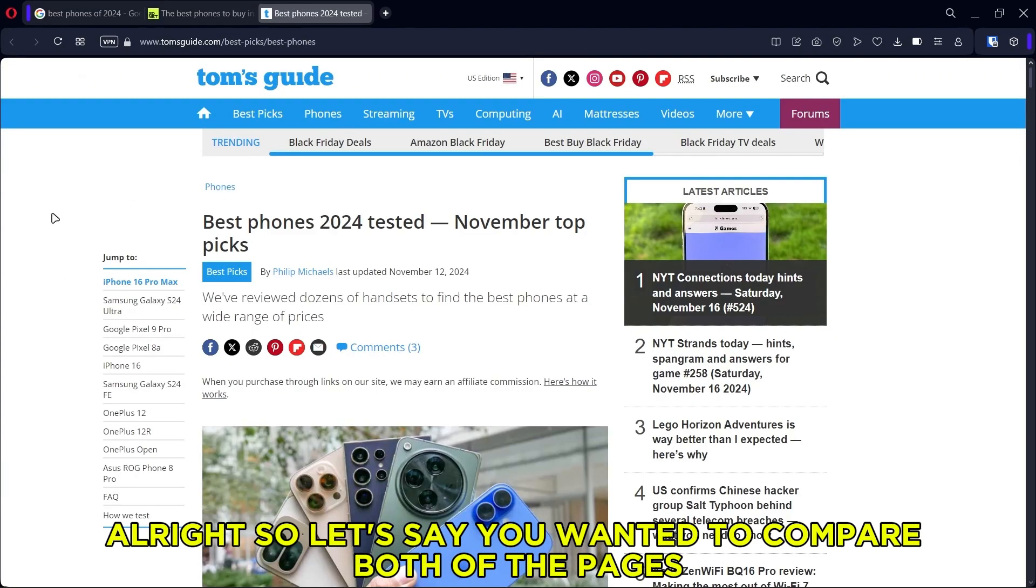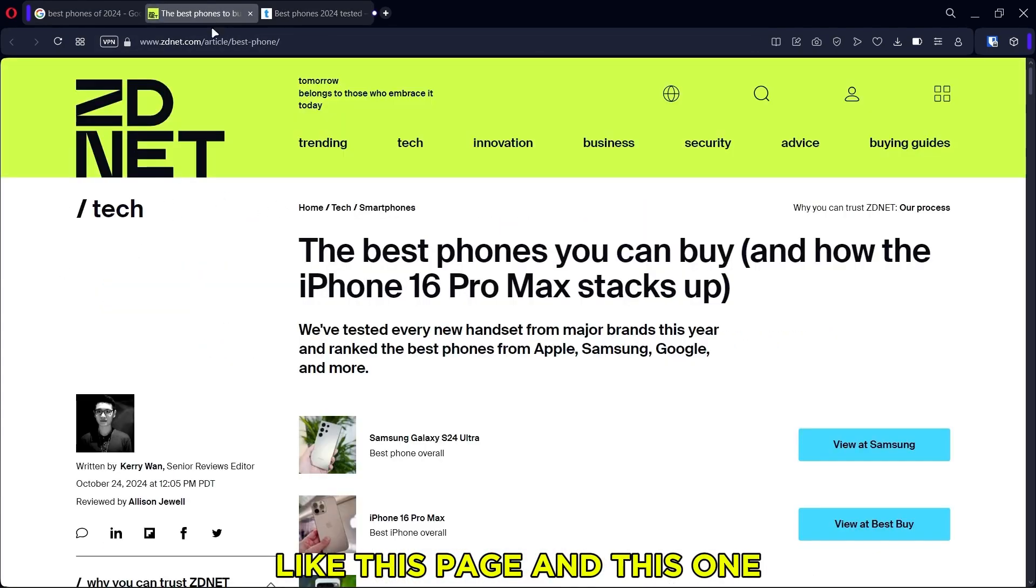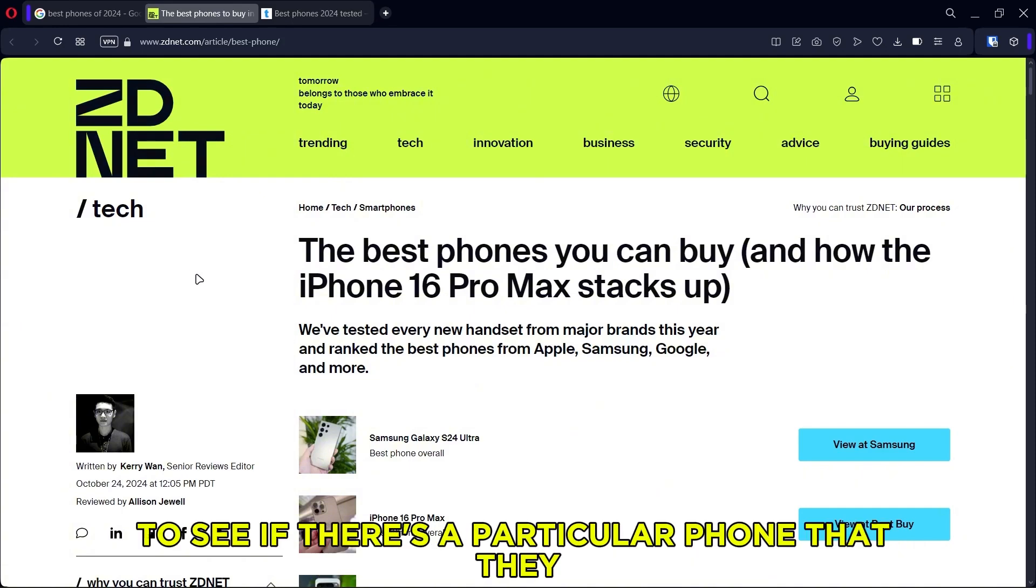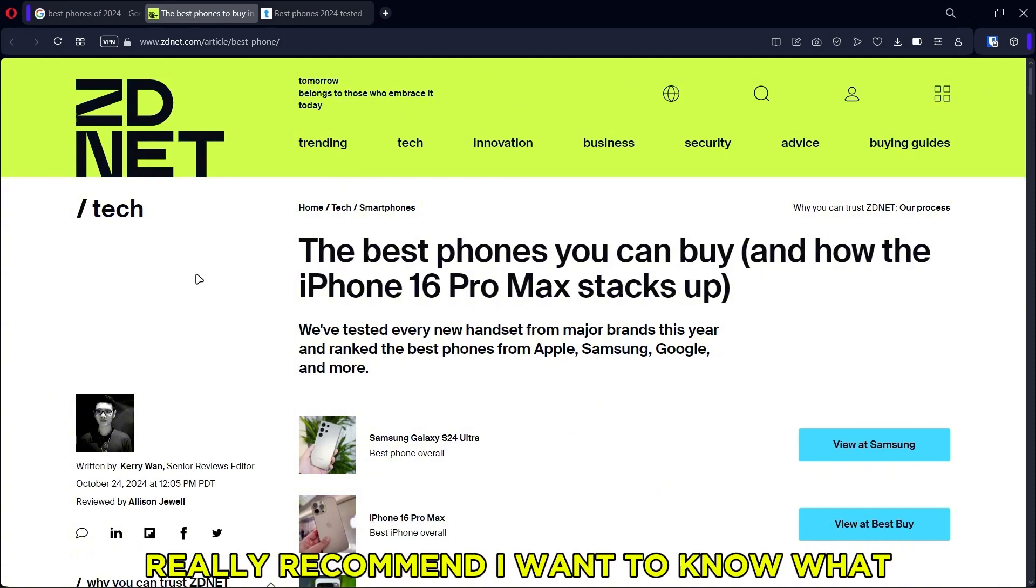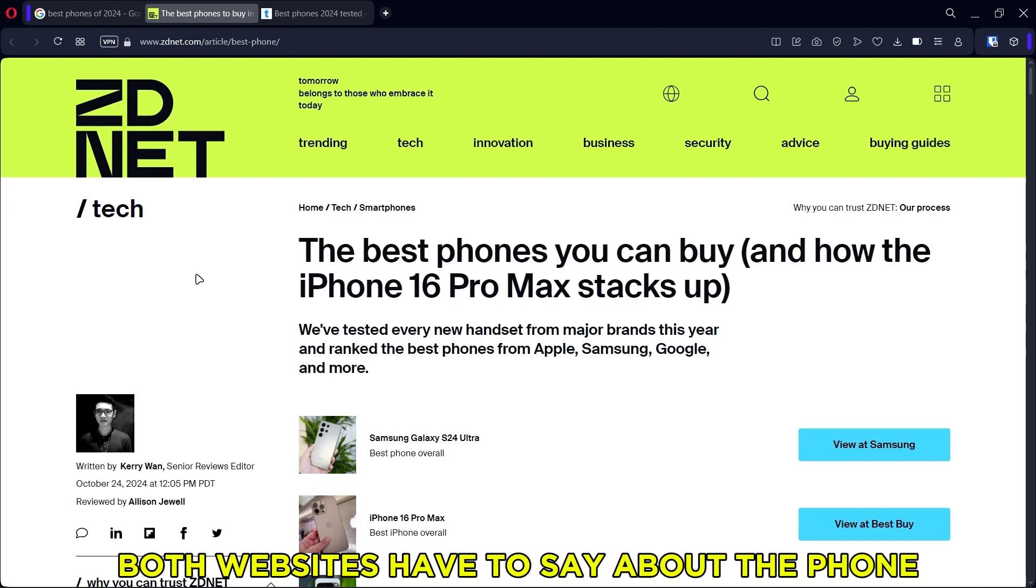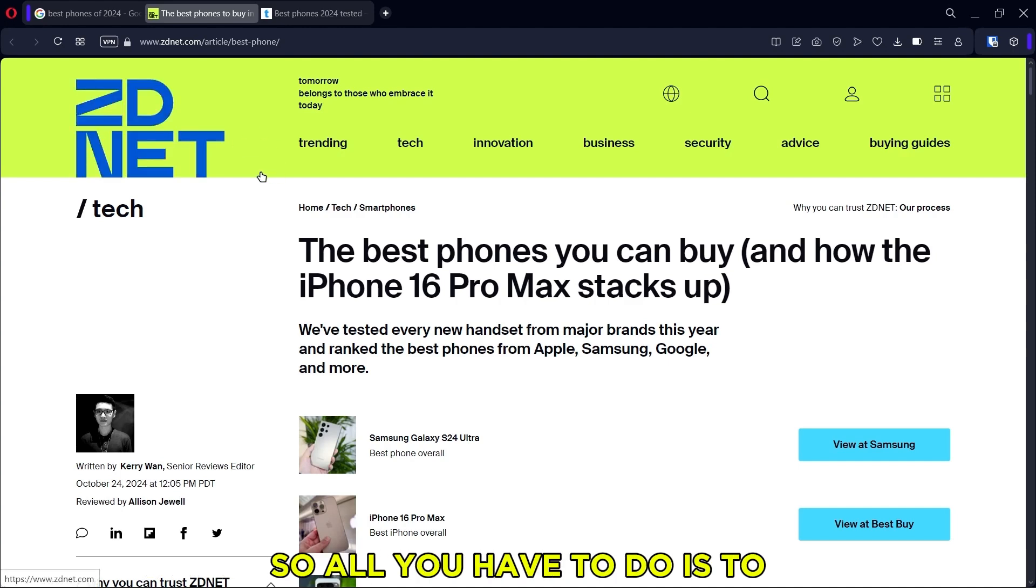Alright, so let's say you wanted to compare both of the pages, like this page and this one, to see if there's a particular phone that they really recommend and you want to know what both websites have to say about the phone.